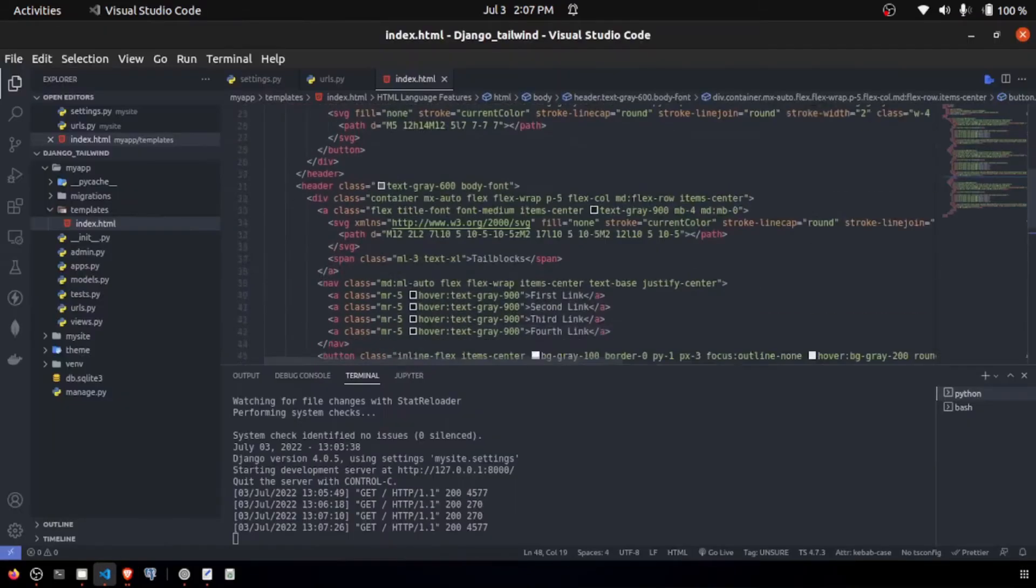In this exposition, we're going to simply show you how to get Django up and running with Tailwind as fast as possible.